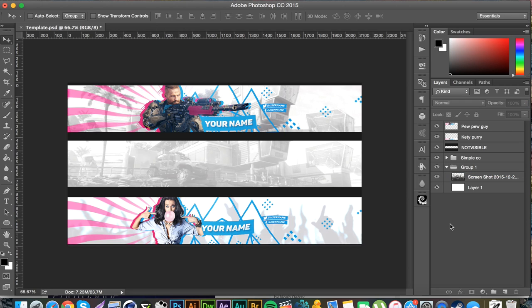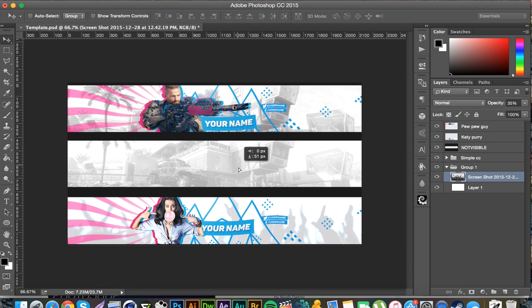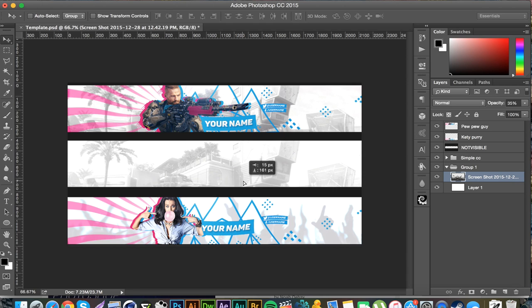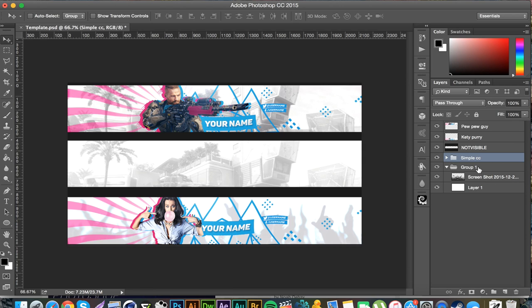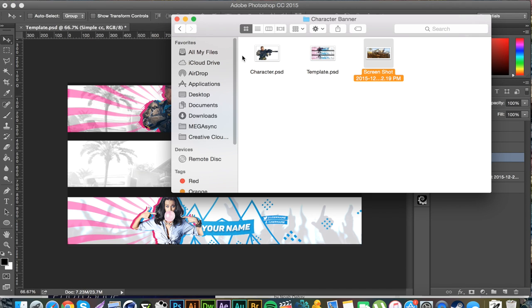I'm going to bring the layer slightly lower so I can see the palm tree to the left. One other thing I'm using is a simple color correction — just curves, some contrast, a simple gradient map, and some levels. There's not a huge difference, so you can use one of your own color corrections or just make one real quick. There's nothing really complicated to this.